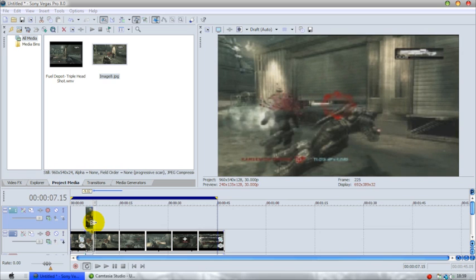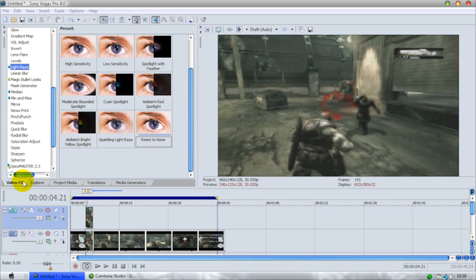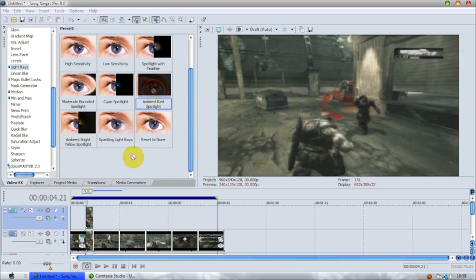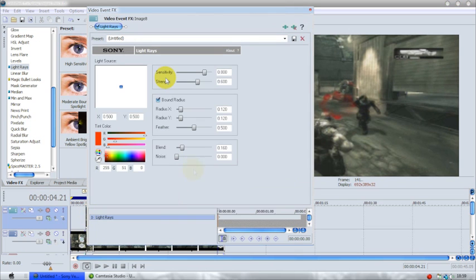Bam, click place. What you want to do, well this is what I'm going to do to change the color of the mask: ambient red, spotlight from the light rays, turn off bound radius.